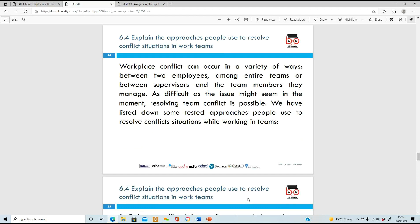On to 6.4 - explain the approaches people use to resolve conflict situations in work teams. Conflict can happen in a variety of ways: between a couple of employees, between entire teams, or between supervisors and the team members they're managing. Difficult issues can happen because as humans, we can be very emotional and get distraught, especially if we feel we're not being looked after or our loyalty is being tested.